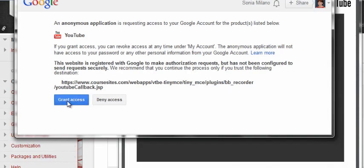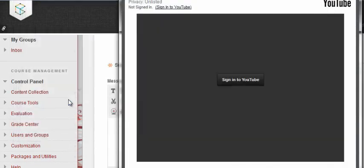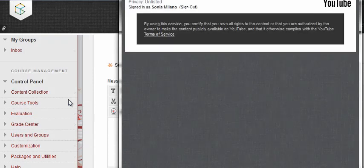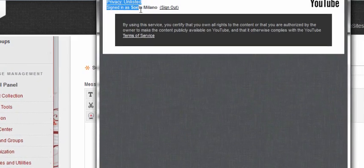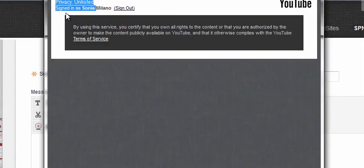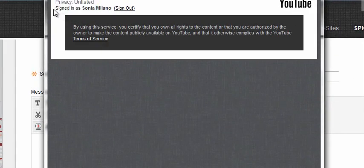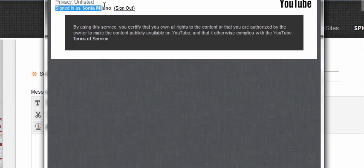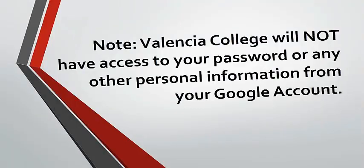Once you have successfully entered your Google account login information, make sure that your name is listed under Sign in as. Notice that Valencia College will not have access to your password or any other personal information from your Google account.